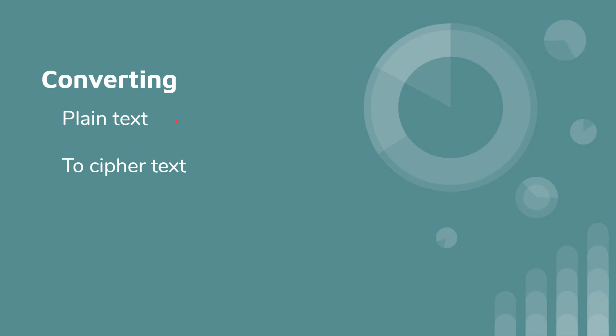Plain text is human readable. For example, this word hello, you can read it. Cipher text, on the other hand, would be something that you can't necessarily read, like this line of gibberish here.